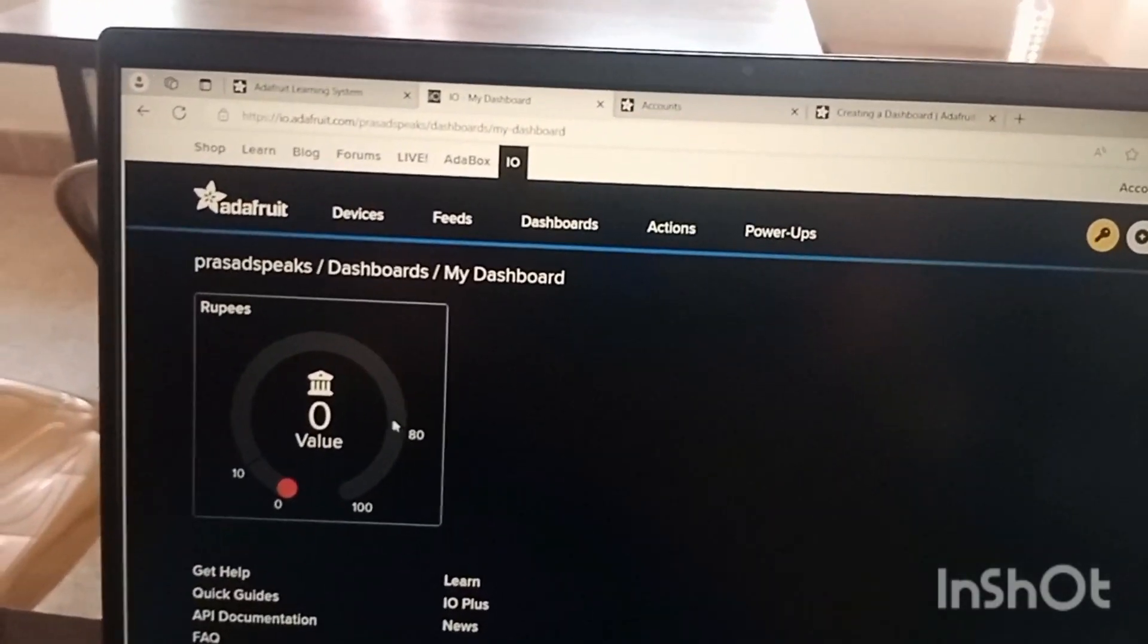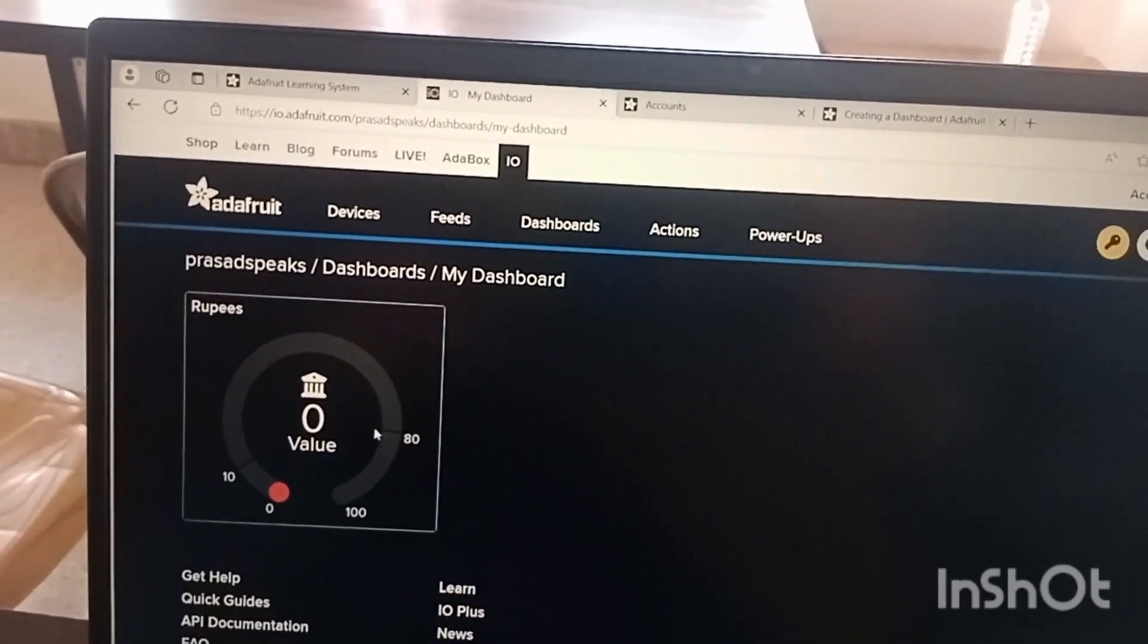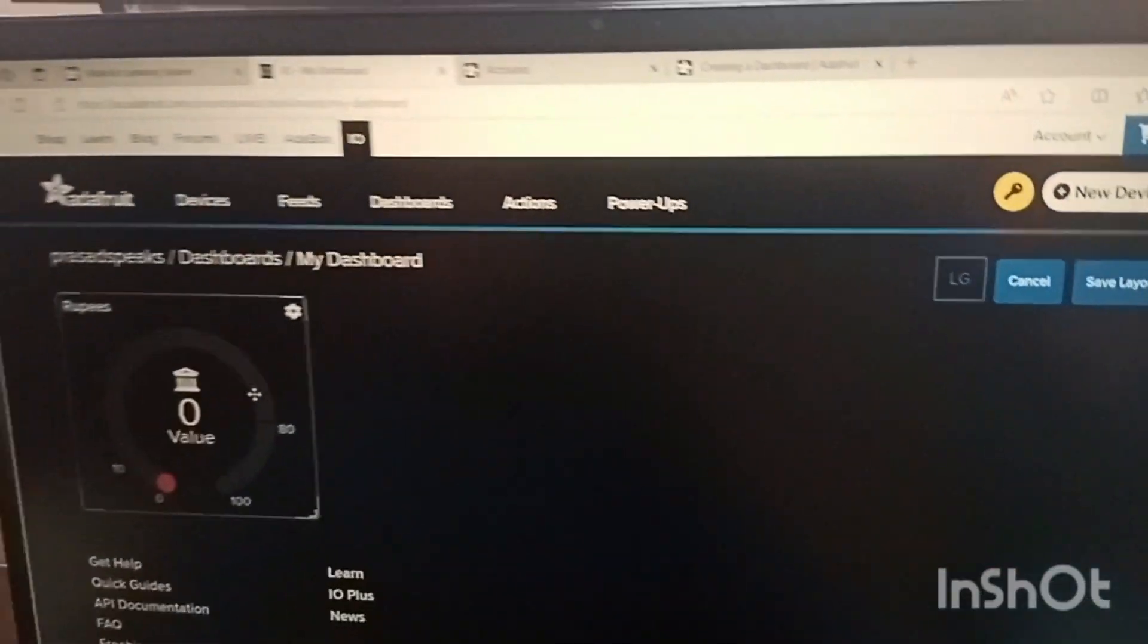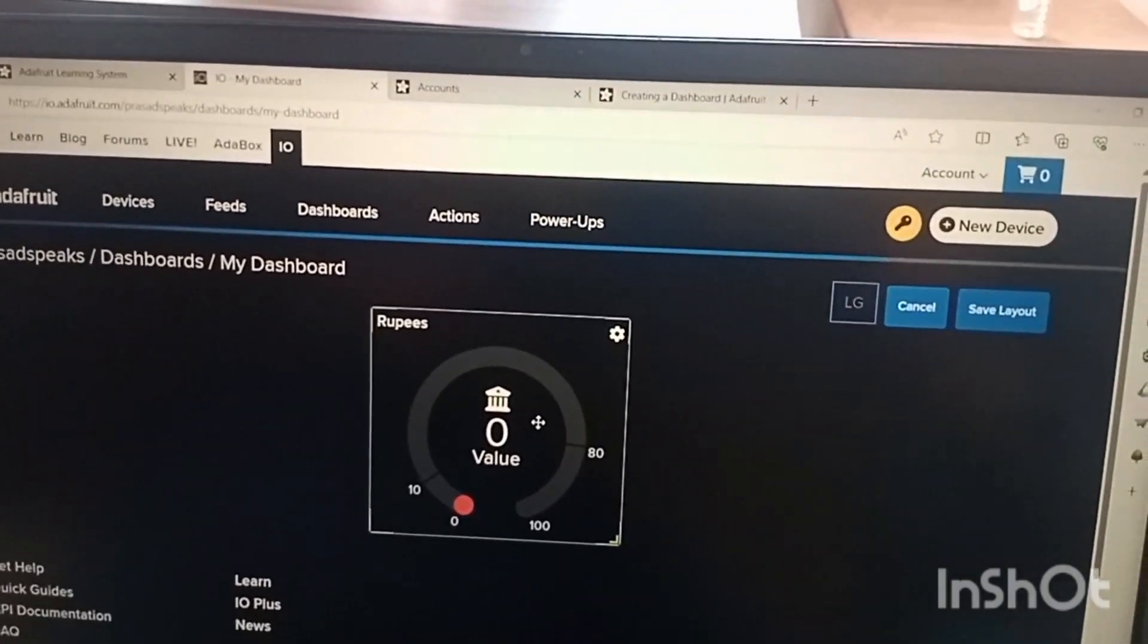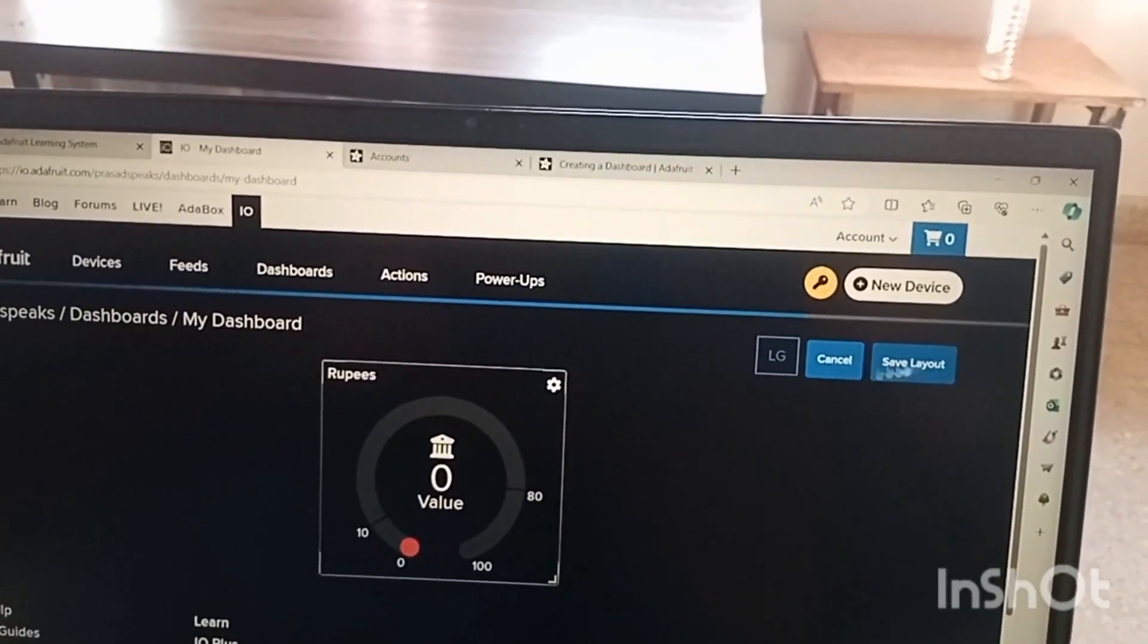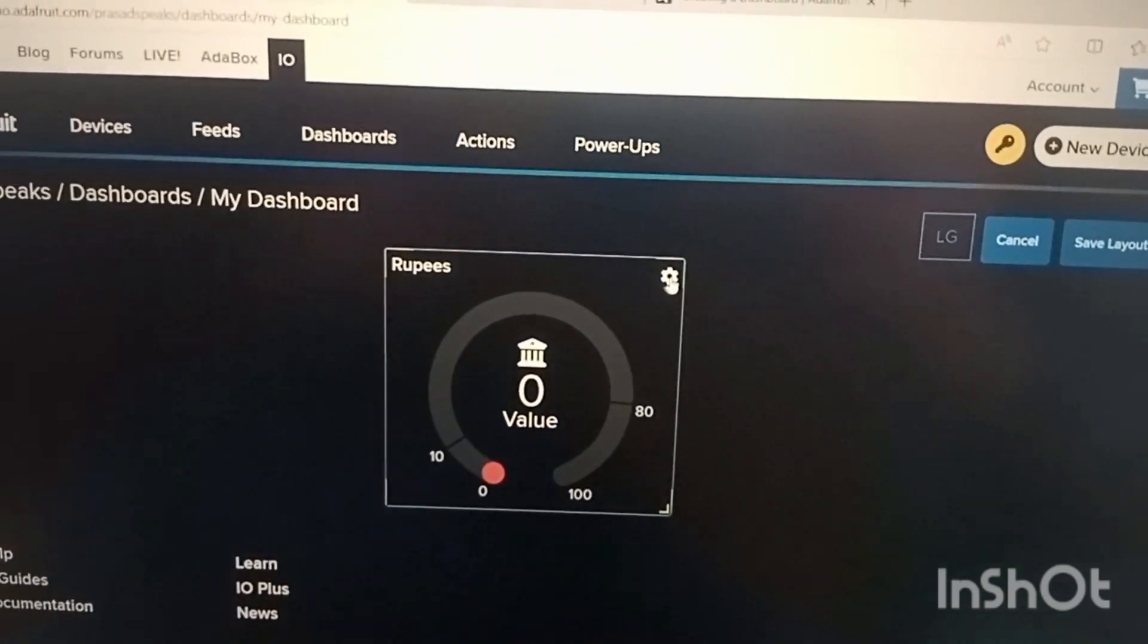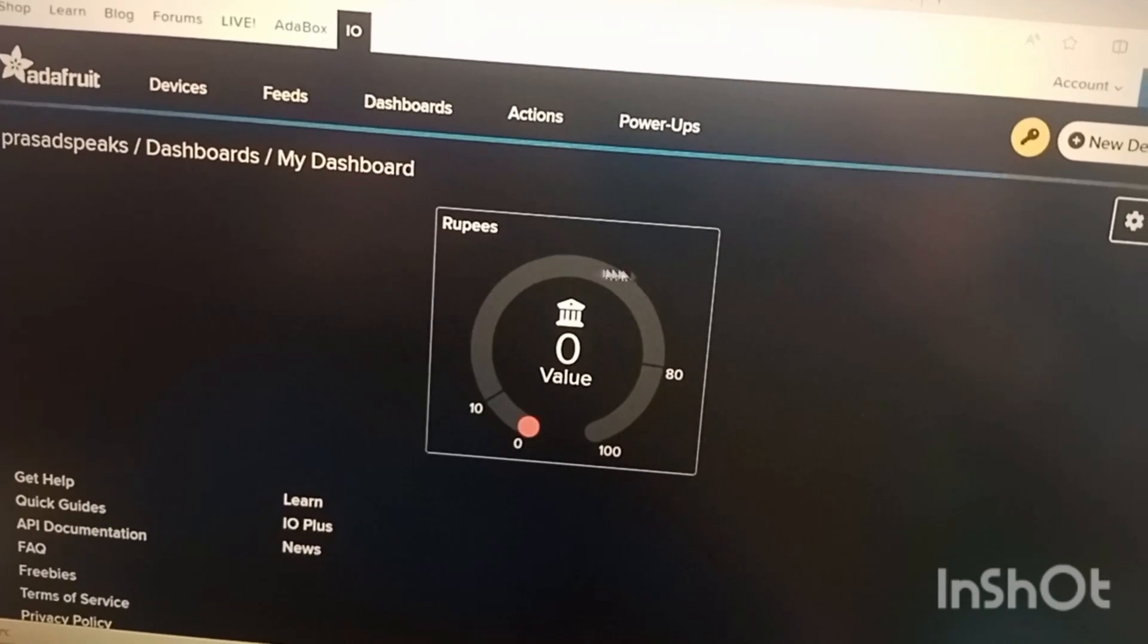In order to place at a particular position we can go to the settings and edit layout. After that we can click on this and drag and drop to the desired place. After that we can say save layout.